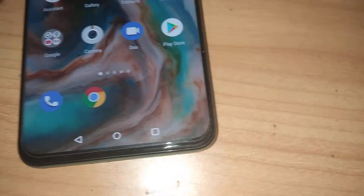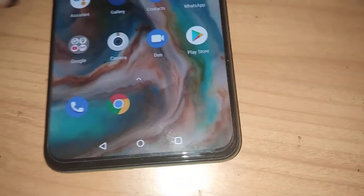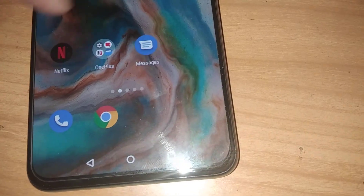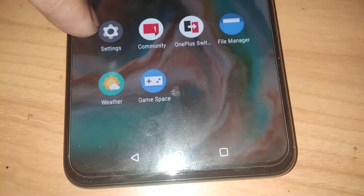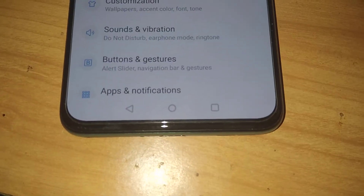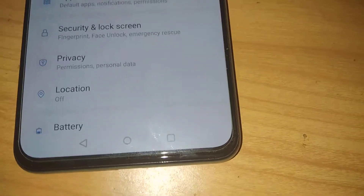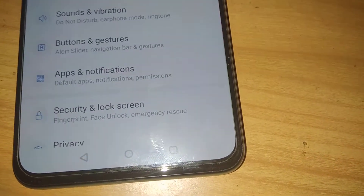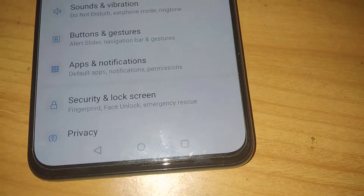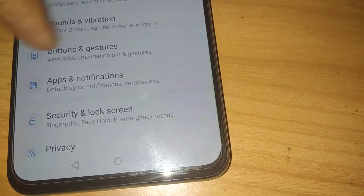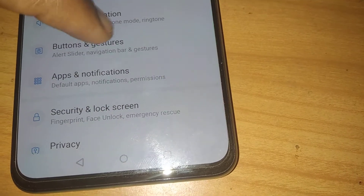To do this, you must go to the Settings of your OnePlus Nord phone. When you open Settings, you can see 'Buttons and Gestures' here. You must click on Buttons and Gestures.